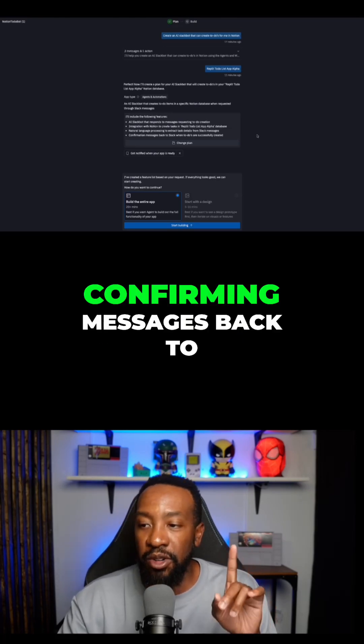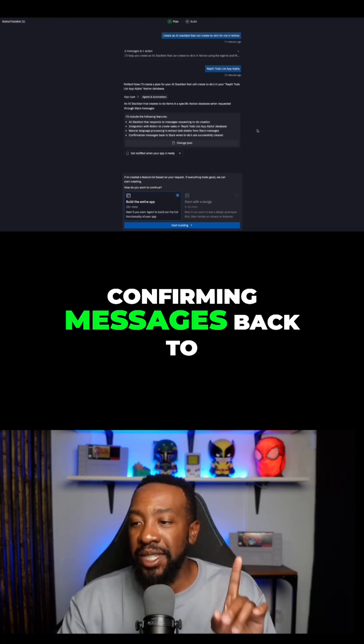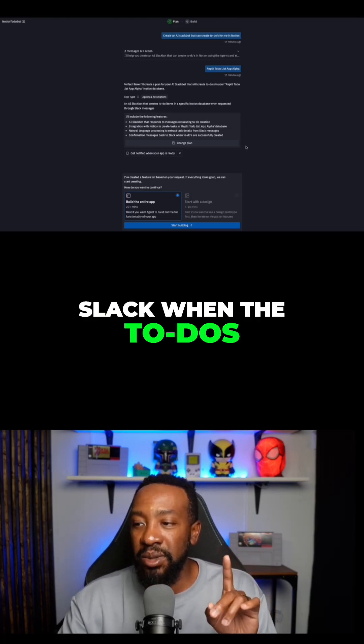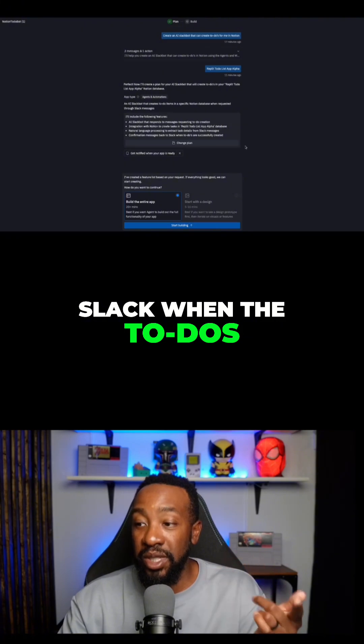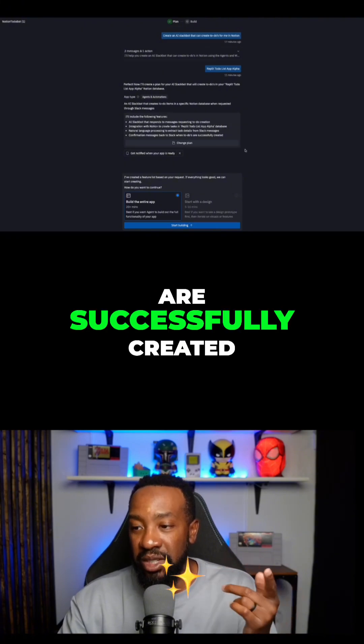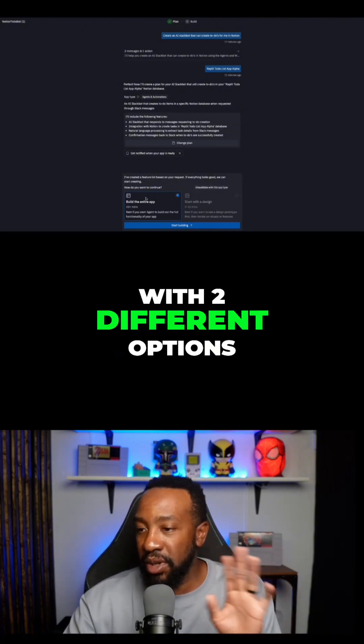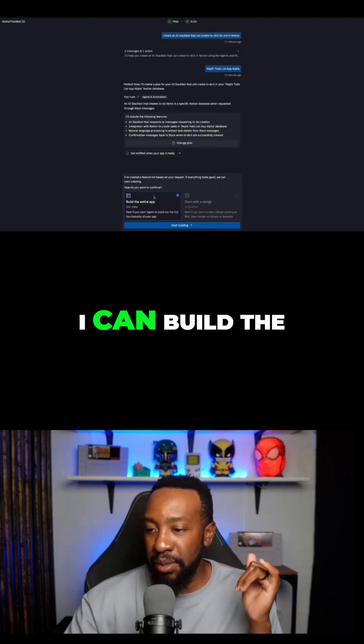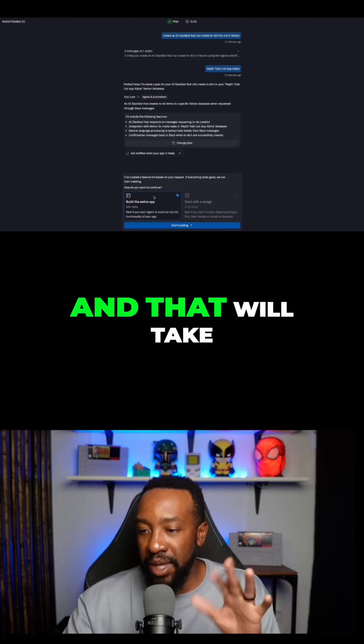And the last part: confirming messages back to Slack when the to-dos are successfully created. Now I can go with two different options — I can build the entire app, or I can start with just the design.